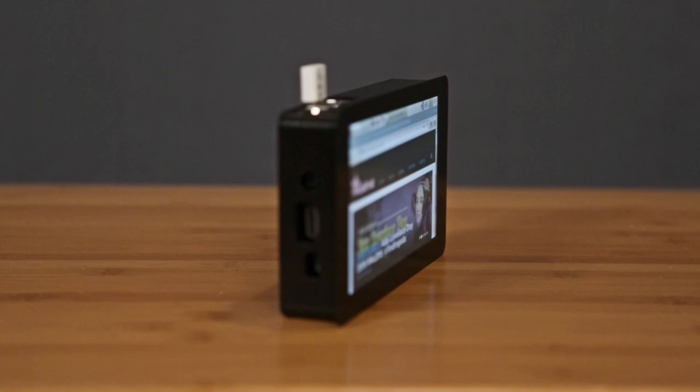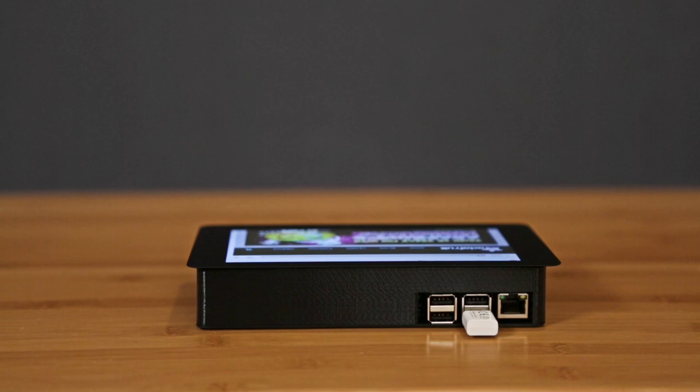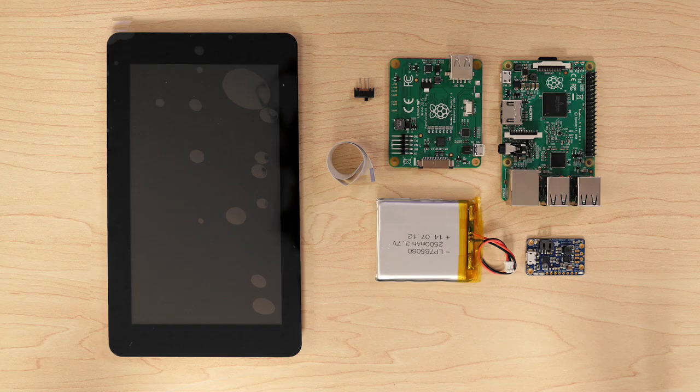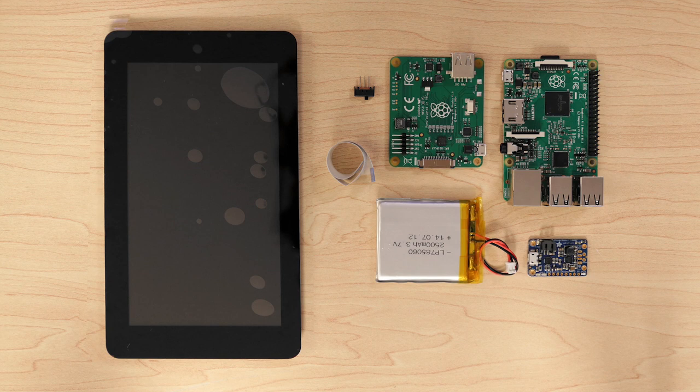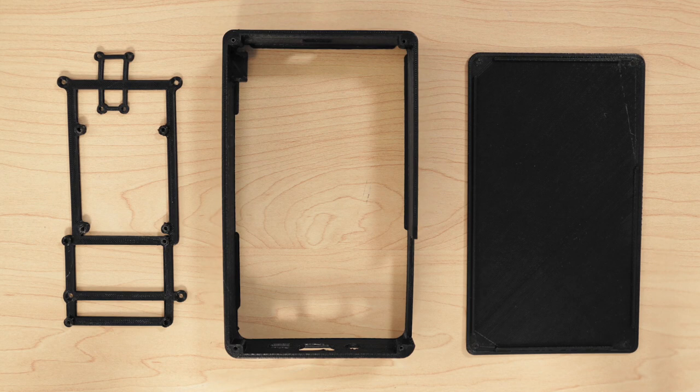Our 3D printed enclosure gives you access to all the ports without having to stack all the boards on top of each other. You can pick up the parts to build your own at Adafruit.com. The 3D printed enclosure is easy to print and doesn't require any support material.